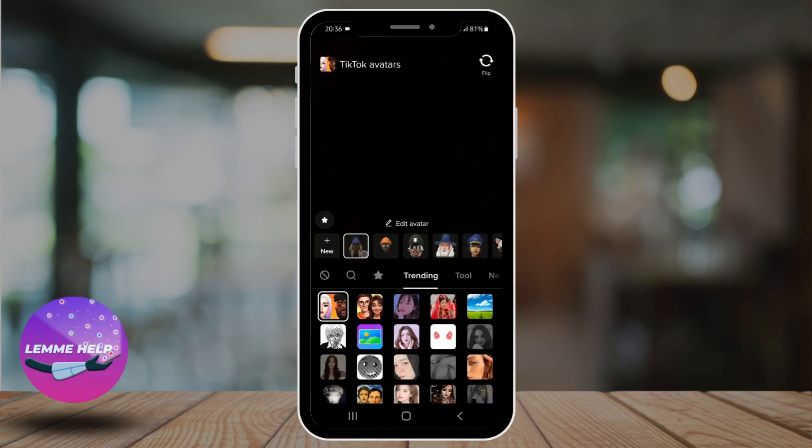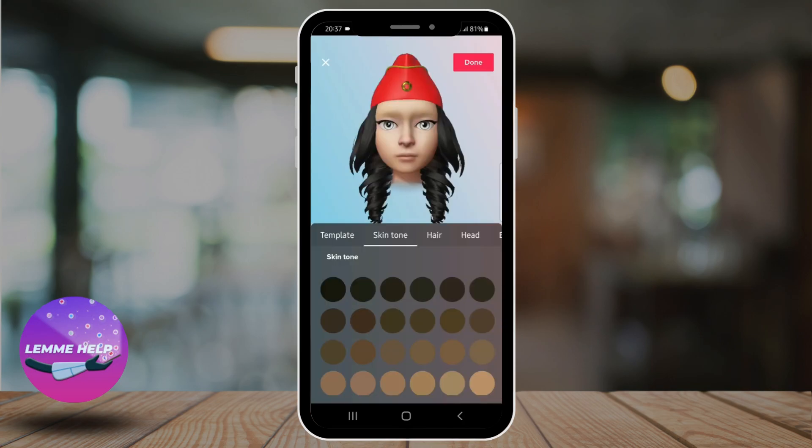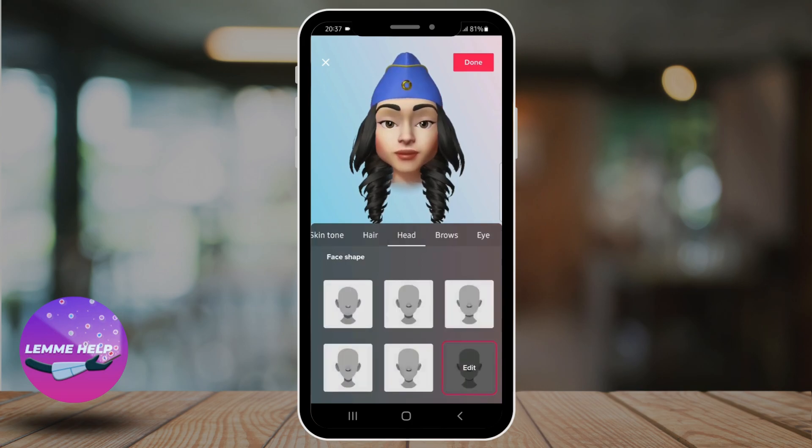And here, choose your avatar and tap on edit avatar. Go ahead and choose the skin color and head of your avatar.